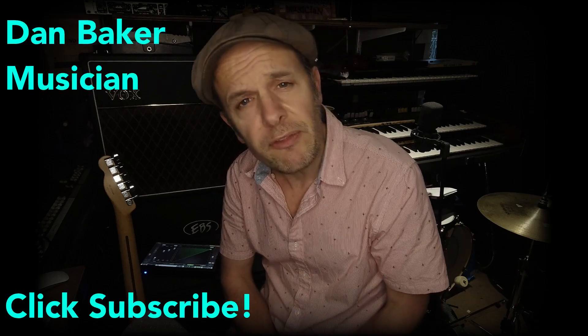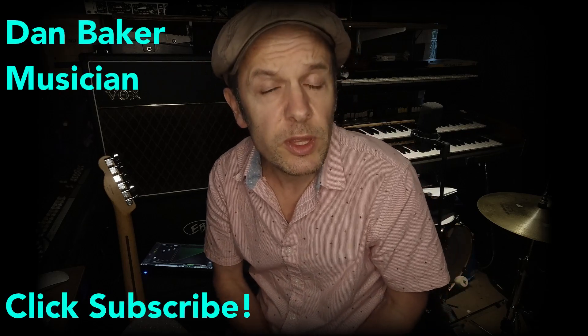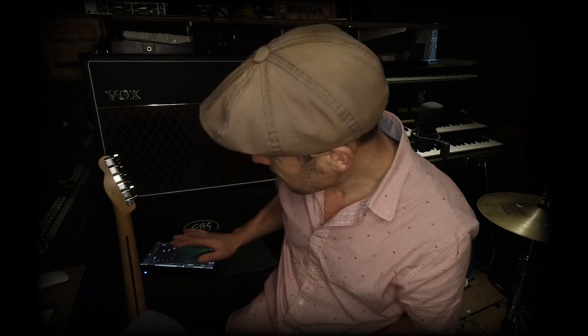A couple of weeks ago I made a video about the Soundcraft UI24R and adding ancillary bits and pieces on the side in order to turn it from a really good desk into a really fantastic one. Things like usability and reliability being those two things.